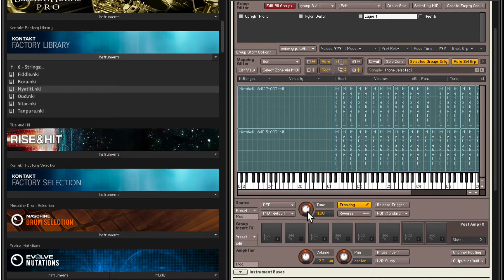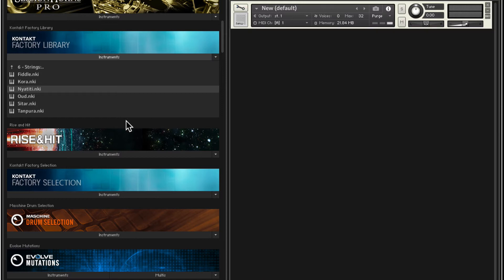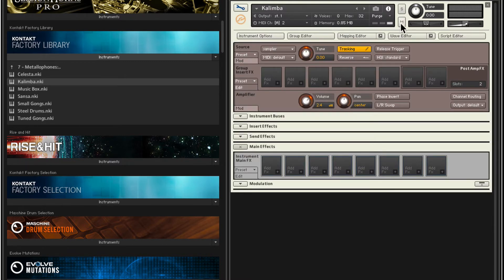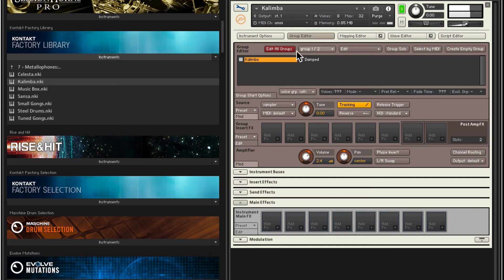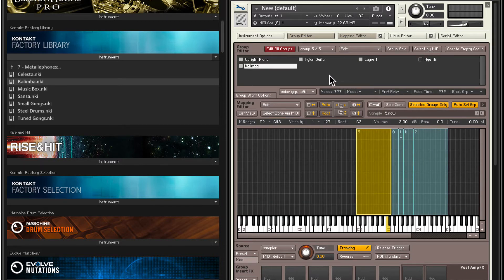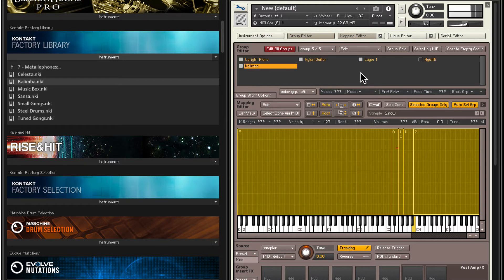I'm going to disable that and set the tuning back to zero, because we're going to create our morphing instrument. Let's add one more layer — let's get Strings, go into Metallophones, and let's go with Kalimba. Go inside the kalimba, solo it, set the channel to Omni. I like this sound. Select the kalimba group, Edit, Copy Selected Groups, close out of here, back in our instrument, paste with samples. We want to make sure we cover a wide range, so select all the zones and hit this button to stretch it out.